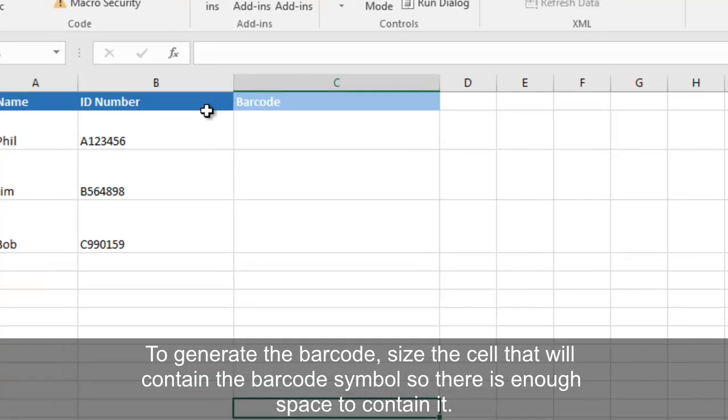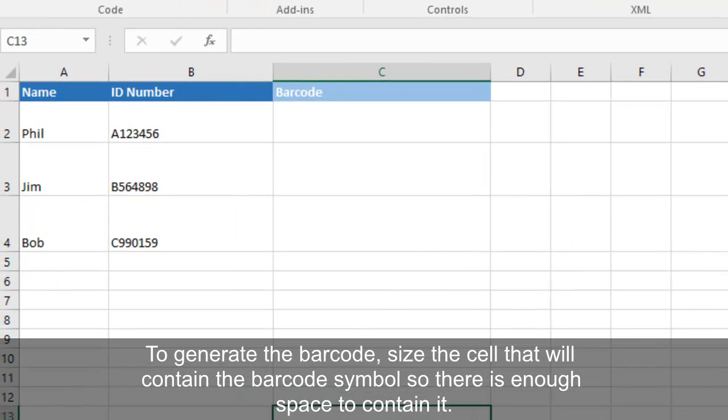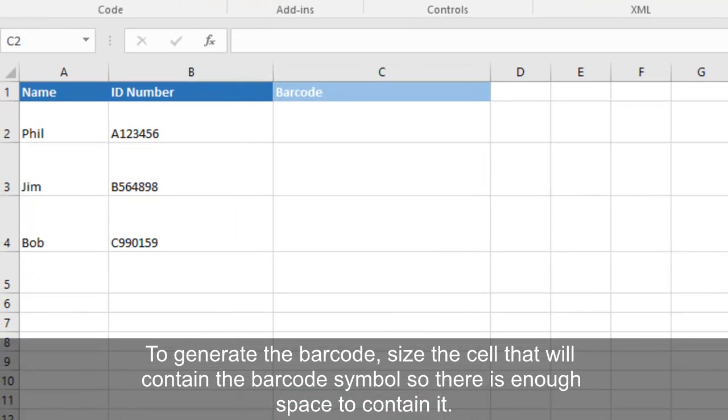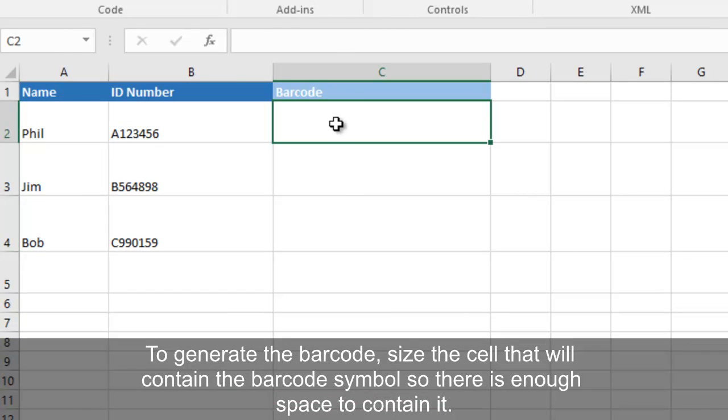To generate the barcode, size the cell that will contain the barcode symbol so that there is enough space to contain it.